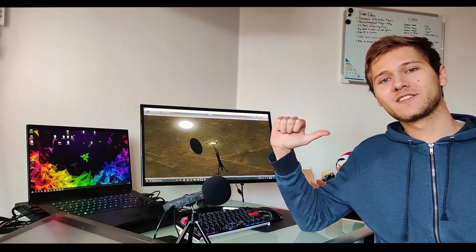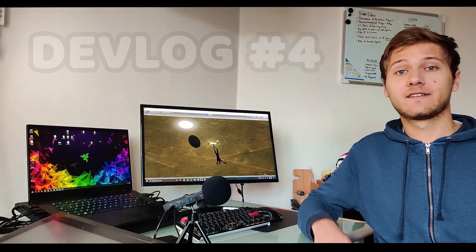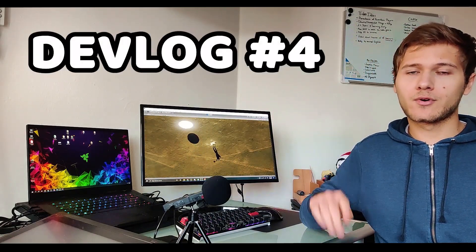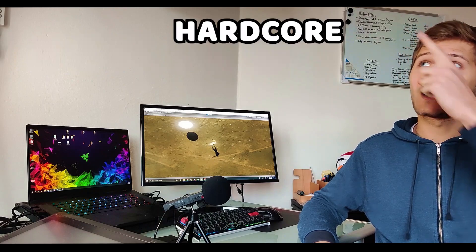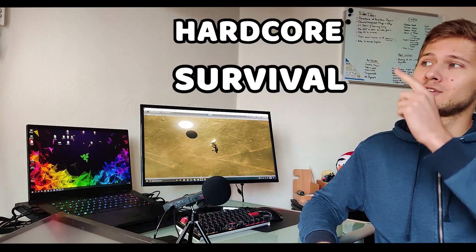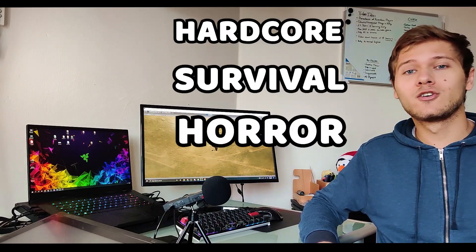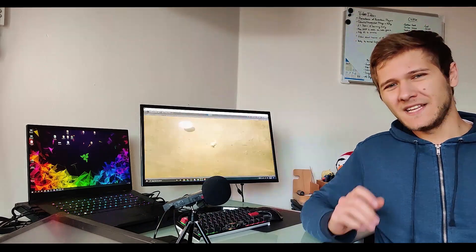Hey everyone, my name is Sandu and this is devlog number 4 for my upcoming hardcore survival horror game called Holdout.